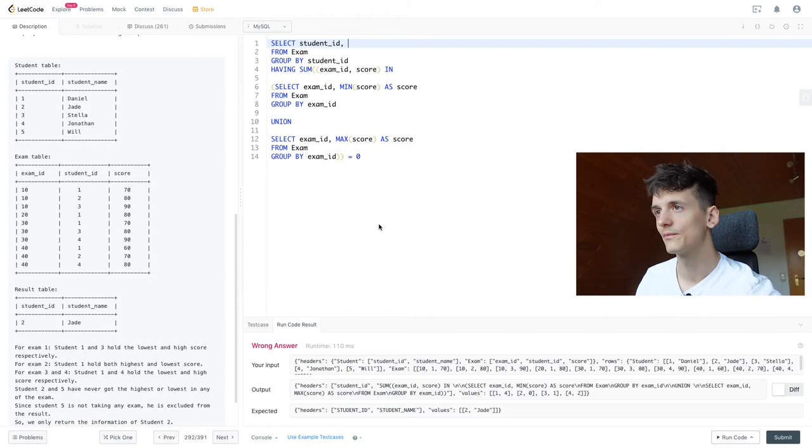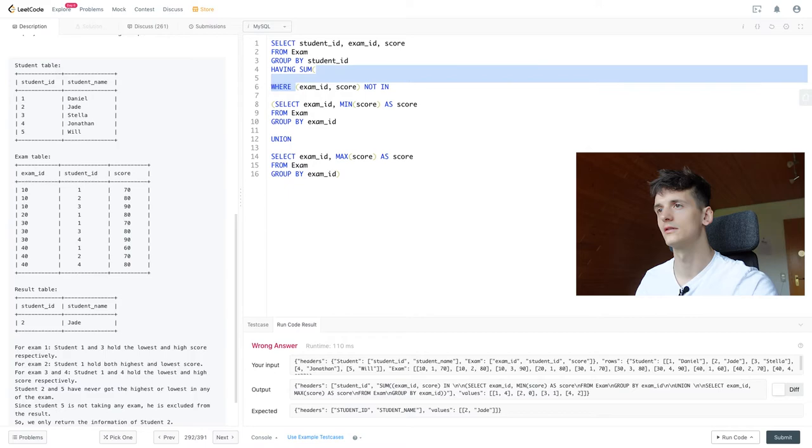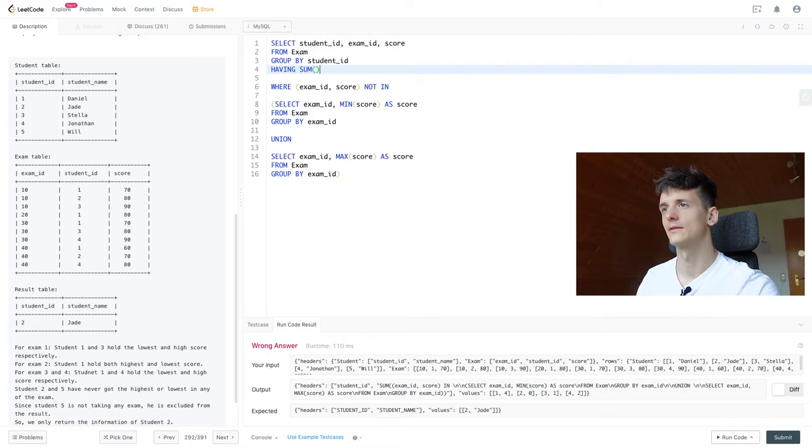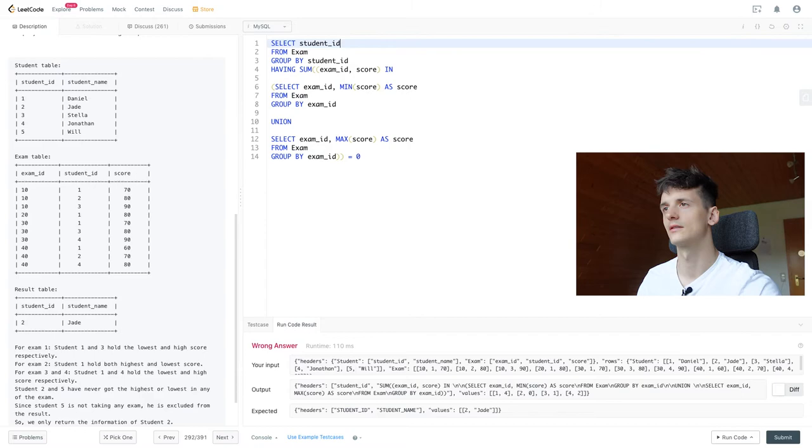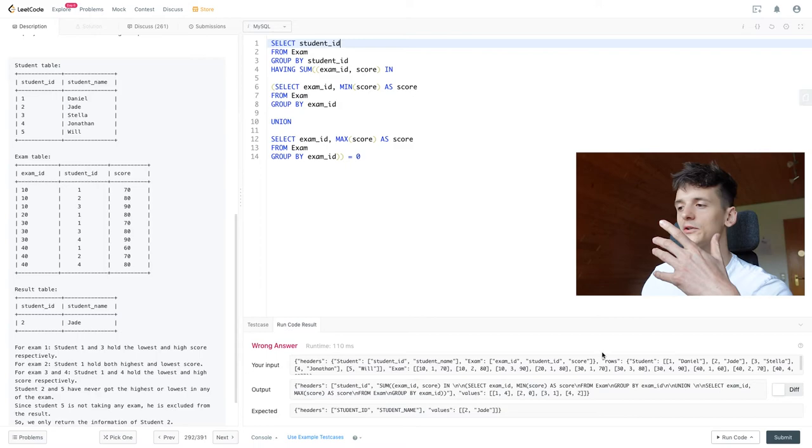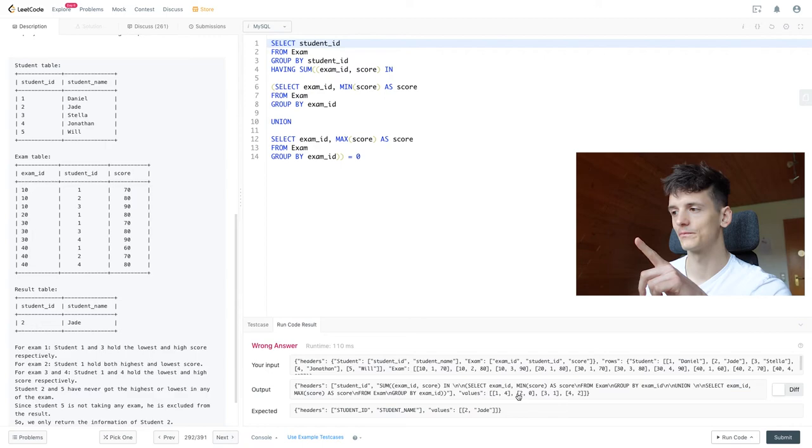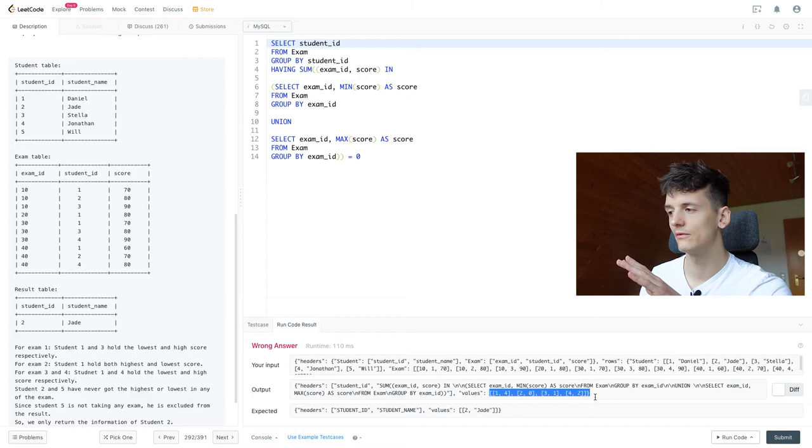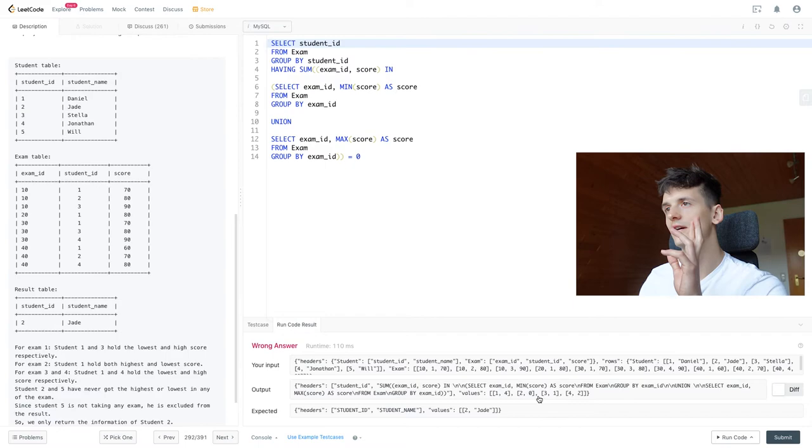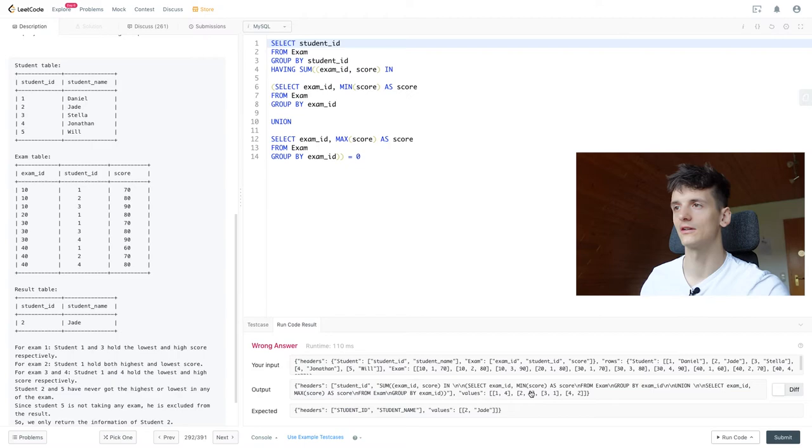So now what I'm doing is, I'm using having to filter on that value we just created, and making sure that value is zero, since that means they're quiet students in all exams. So I'm removing all values down here that are not zero, leaving us with student ID 2, that is quiet in all exams, because it has a value zero here.